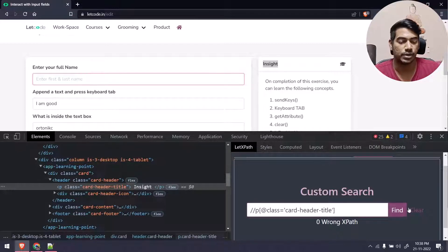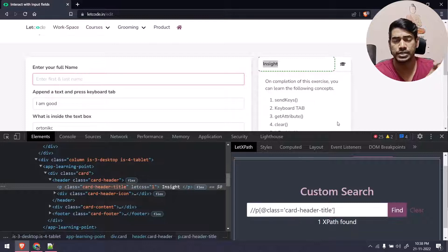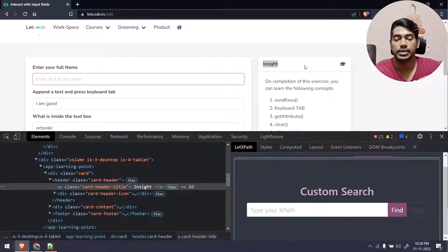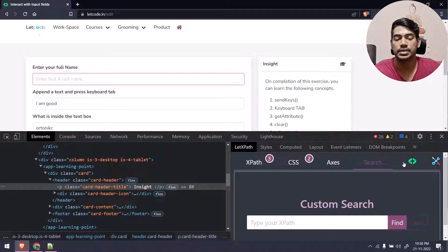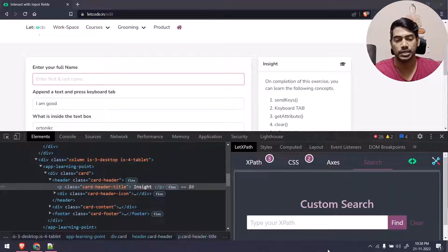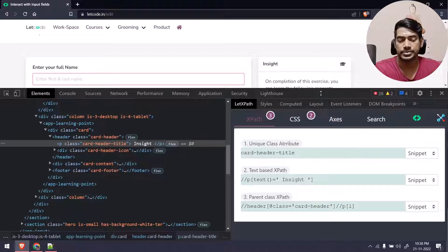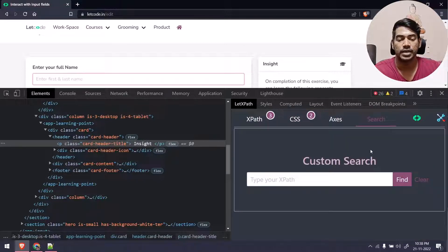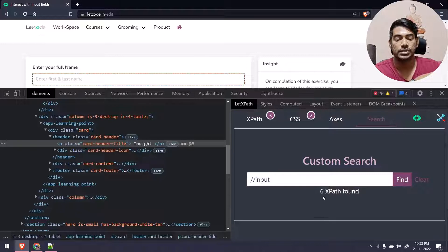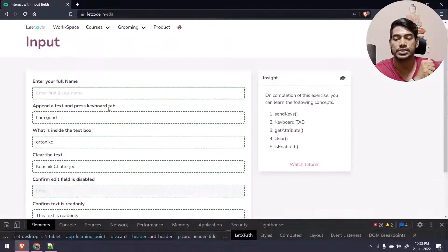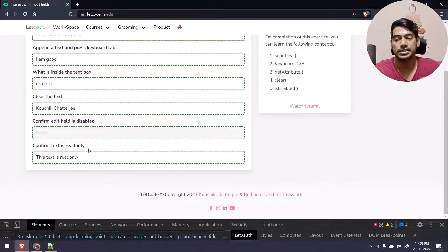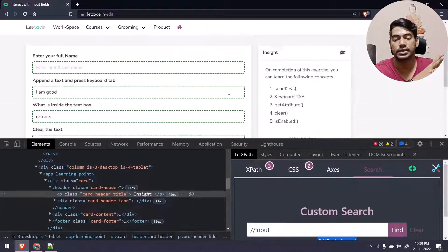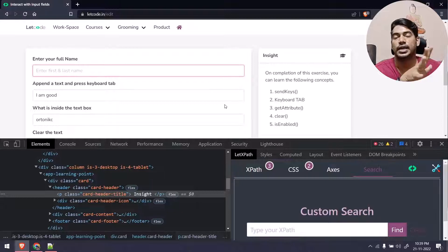If I give an incorrect value like 'title one' and click Find, it shows zero — meaning wrong XPath. If a highlight is still showing from before and you click Find again, you can see the highlight. To clear the highlight, click the Clear button, unlike other XPath extensions where the highlight remains. We have the option to clear when done. You can also search broadly — for example, double-slash input will find all input tags. Clicking Find shows six XPaths found, with all matching elements highlighted in green.